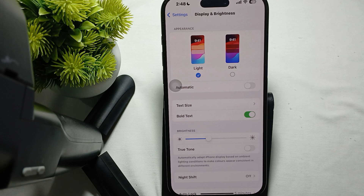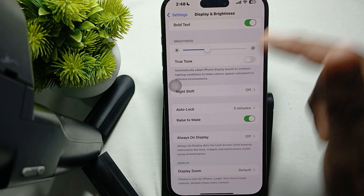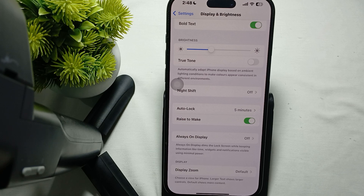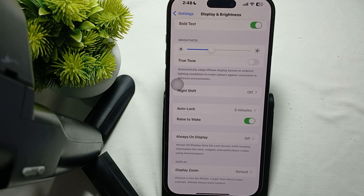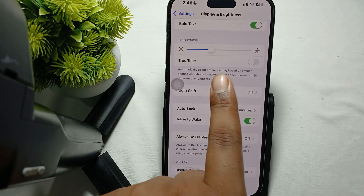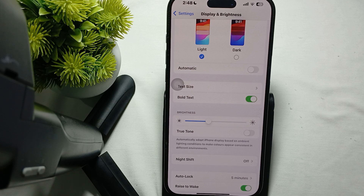This auto-brightness affects the performance of the phone. You should also turn off Always On Display. Always On Display dims the lock screen while keeping information like widgets and notifications using minimal power, but it can also create issues like the green screen on iPhone. Turn off any other options you are not comfortable with as well.